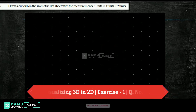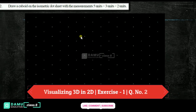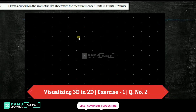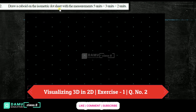Hello viewers, thanks for watching our videos. If you have not liked or subscribed, please subscribe. So here our second question is: draw a cuboid on the isometric dot sheet with measurements 5 units, 3 units, and 2 units.